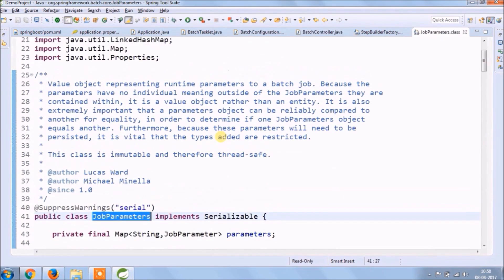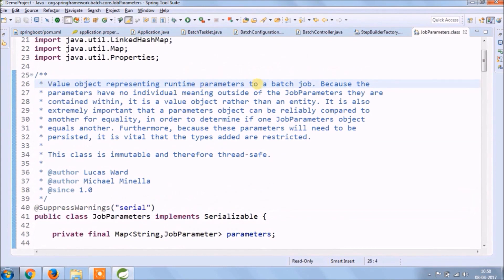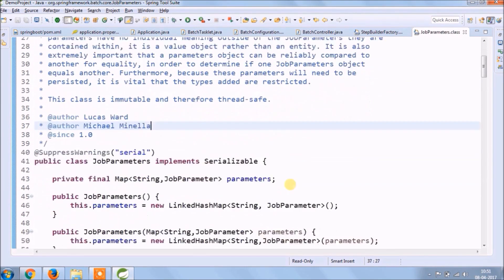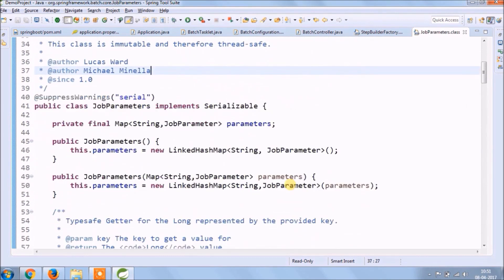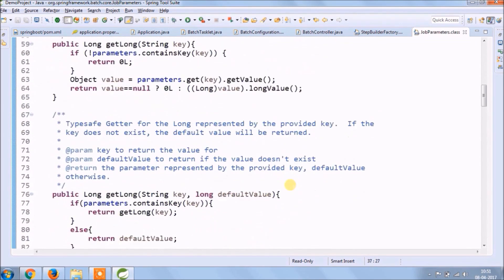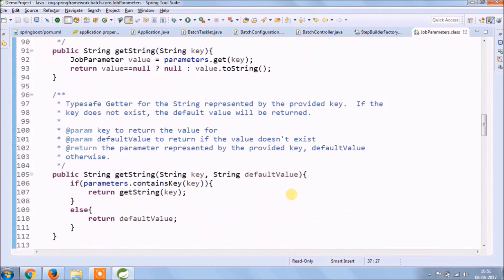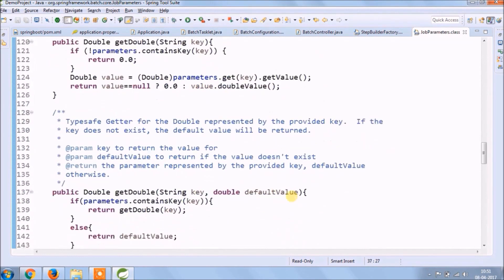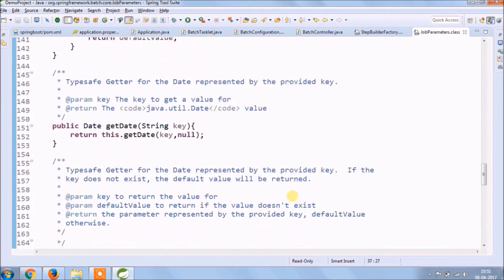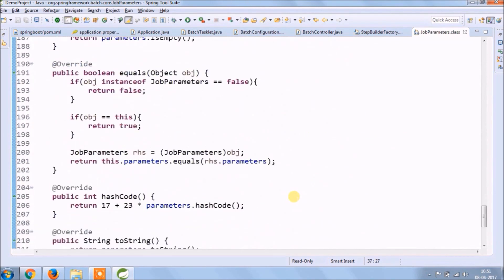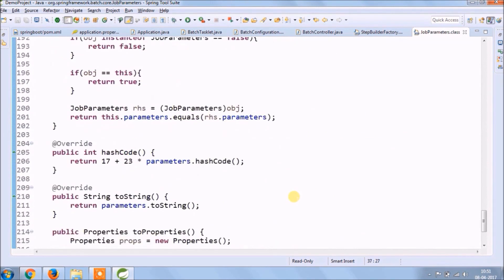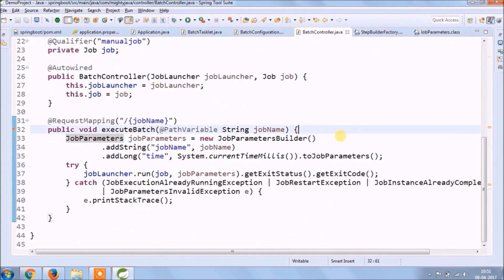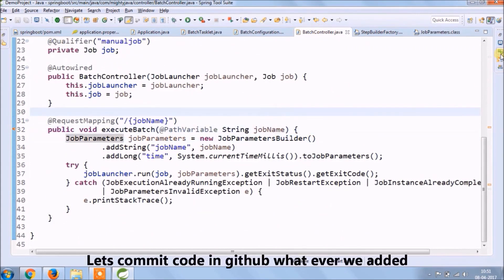JobParameters, value object representing runtime parameters to a batch job. Because those parameters have no individual meaning outside of the JobParameters they are contained within, it is a value object rather than an entity. It is also extremely important that a parameters object can be reliably compared to another for equality, in order to determine if one JobParameters object equals another. Furthermore, because these parameters will need to be persisted, it is vital that the types added are restricted.